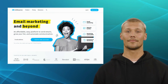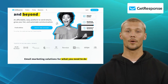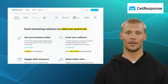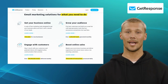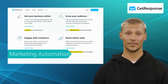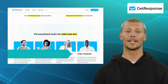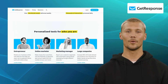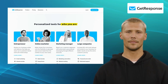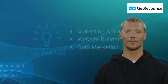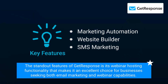Lastly, there is GetResponse. GetResponse is an all-in-one marketing platform that offers a comprehensive suite of tools to allow targeted email communication, including marketing automation, website builder, and SMS marketing. With its intuitive drag-and-drop editor, you can easily create professional-looking emails and customize them to suit your brand. One of the standout features of GetResponse is its webinar hosting functionality, making it an excellent choice for businesses seeking both email marketing and webinar capabilities.